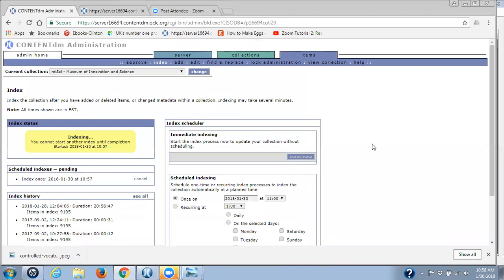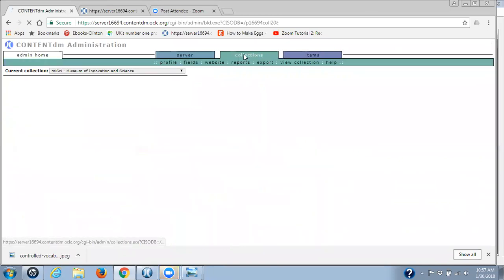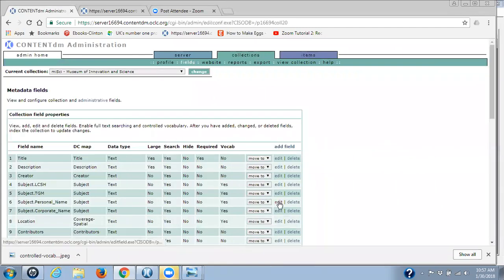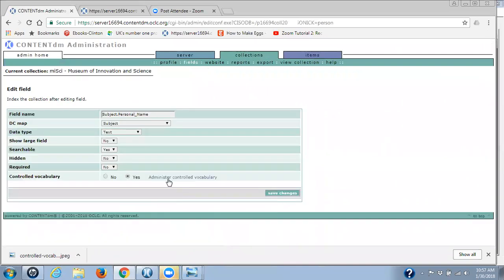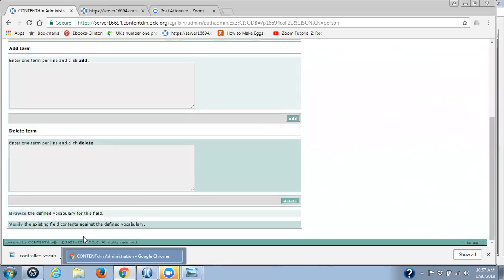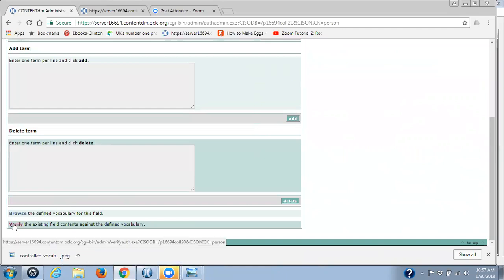Hopefully this won't take very long. The other day when I was doing the other video on editing in the project client, the indexing took quite a while, and I didn't give you a chance to see that you need to go back after it has indexed. You need to really go back into the collections tab, back into field properties. We need to go back to personal name, edit, because we're looking at the controlled vocabulary — administer controlled vocabulary. What we're interested in doing once the item has indexed is to verify that I've gotten all those terms out.